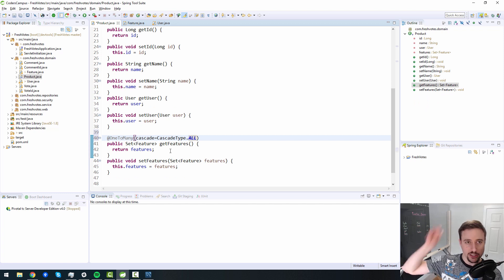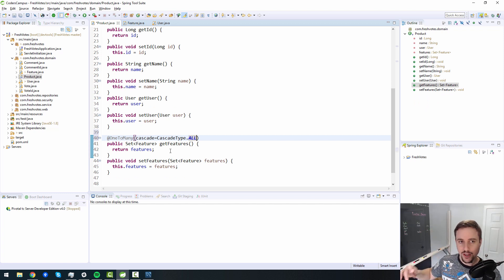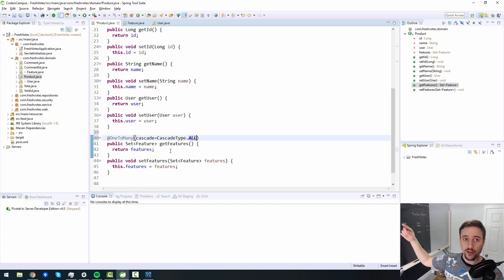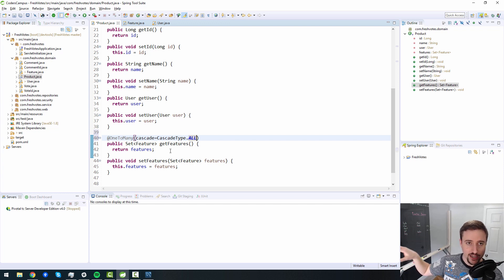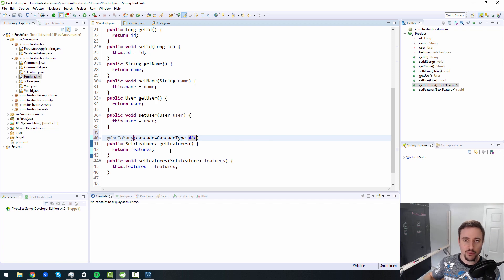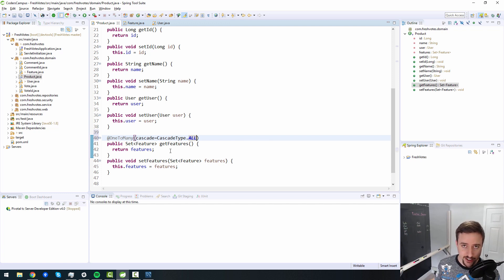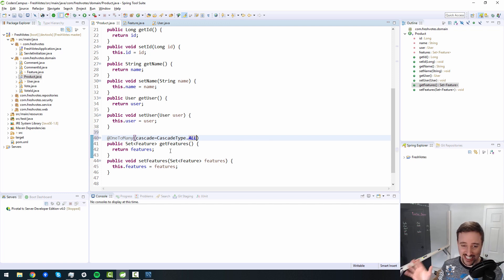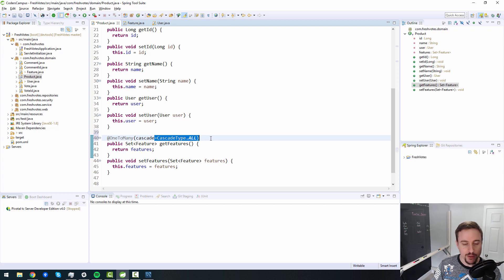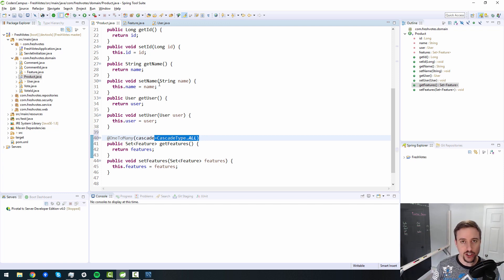Because if we make this a cascade all, that means it will immediately delete all the features associated with a product if someone deletes the product. So someone deletes the product, boom, all the features get deleted. Now the issue there is if the feature has another relationship with another entity where you haven't necessarily specified the cascade, then it could cascade delete all the rest. And this is where you can get to a situation where if everything is marked as cascade all, then you can accidentally delete your entire database.